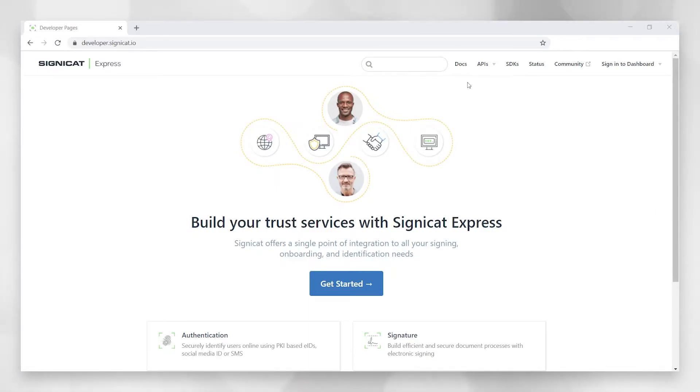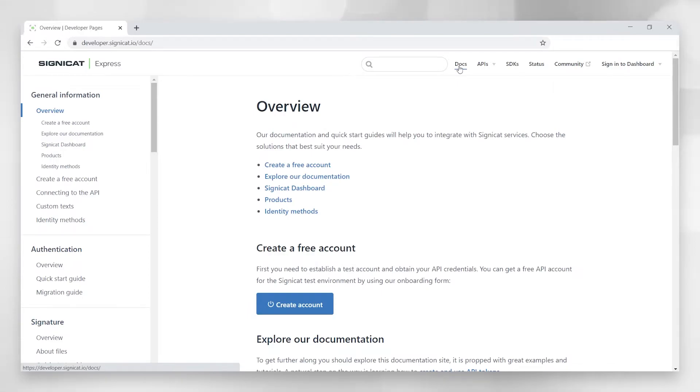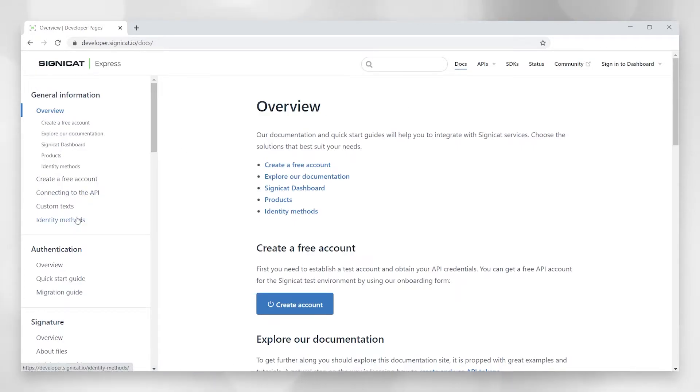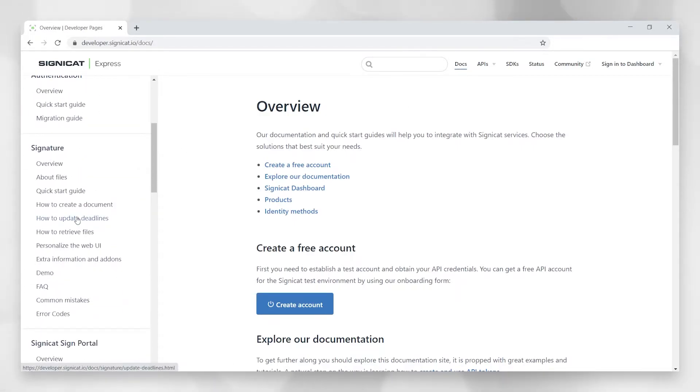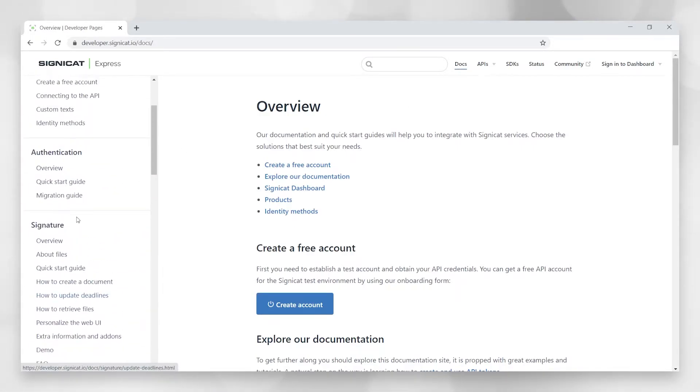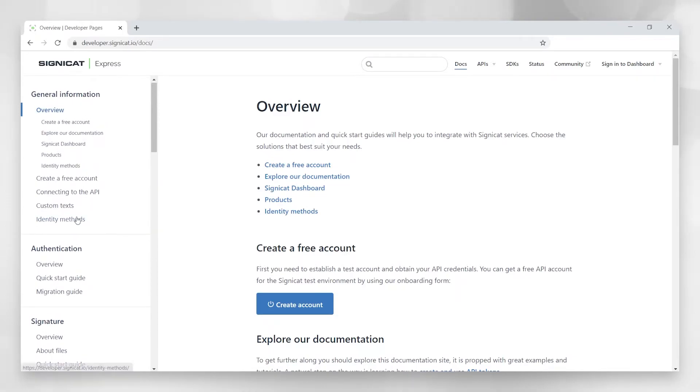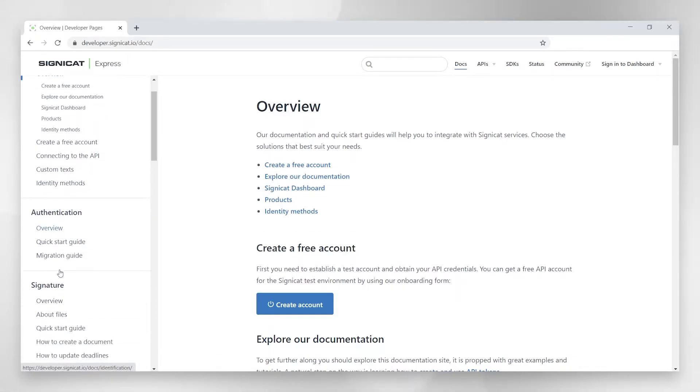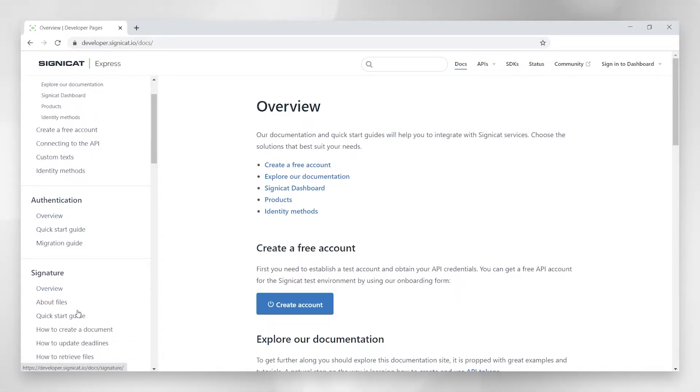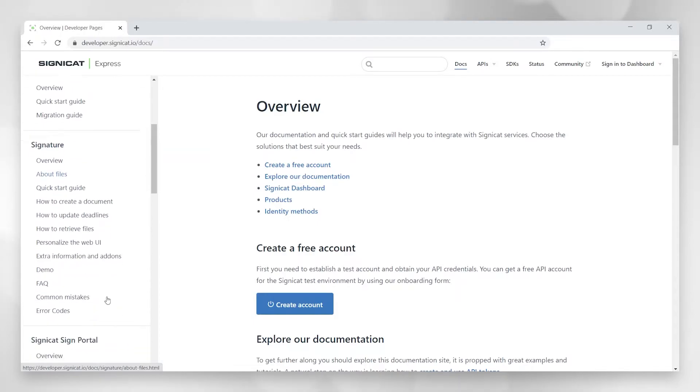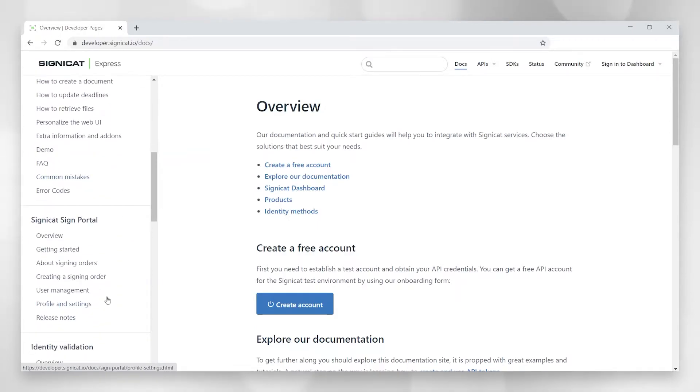So let's start with documentation. This page gives detailed documentation of all the APIs and all the products that are found in Express. And you can find them by just scrolling down here. You see general information, authentication API, signature API, and so on.